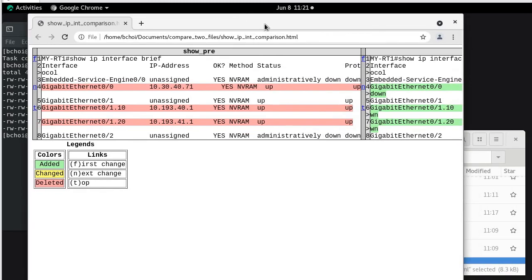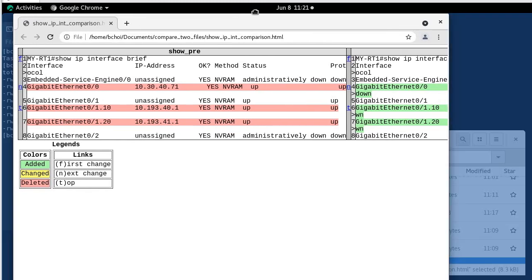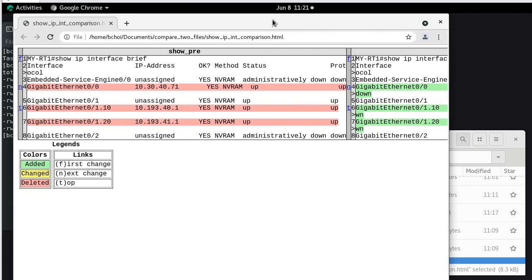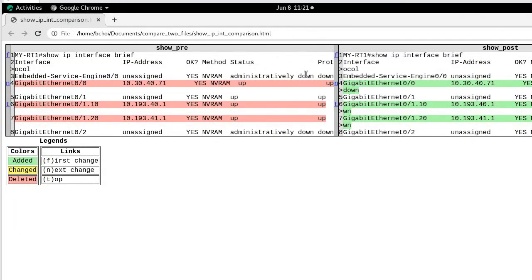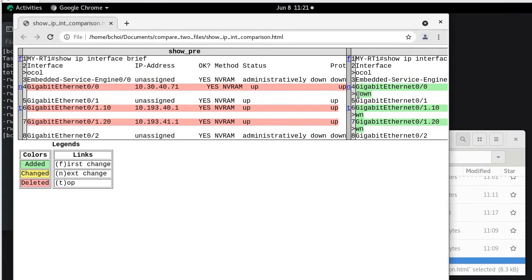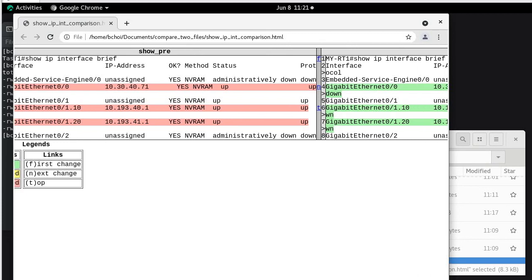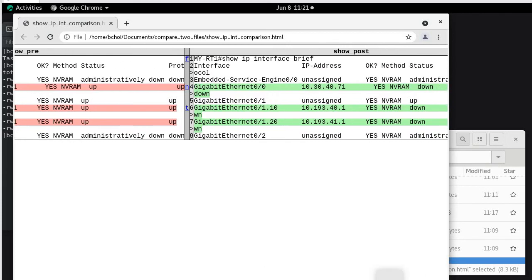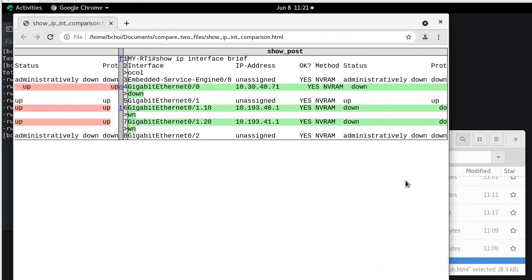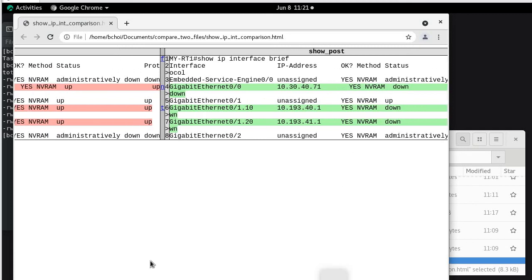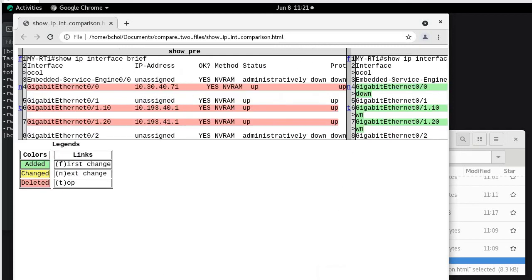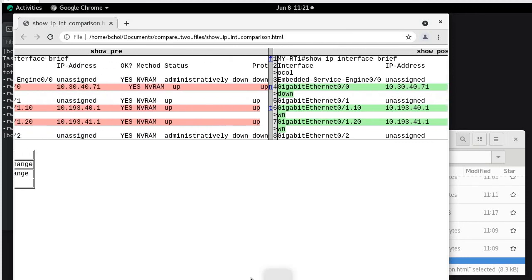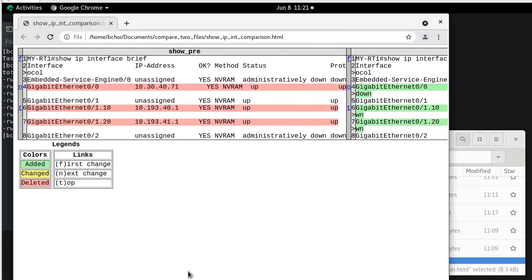As you can see there's actually a difference here. So the interface is actually going down. Before it was actually up up in the file one, and in the second file it was actually down down. So this can be used in production like this when you actually perform troubleshooting.